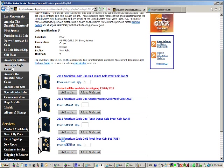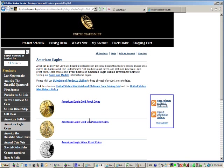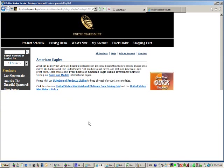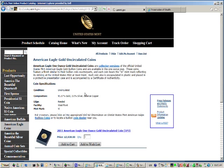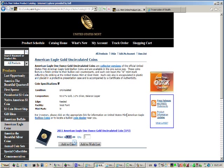Let's try a one-ounce gold coin that's uncirculated. It means that it's never been circulated to the public, right off the mint. And that's $2,028. That's more reasonable. Let's add that to the shopping cart.